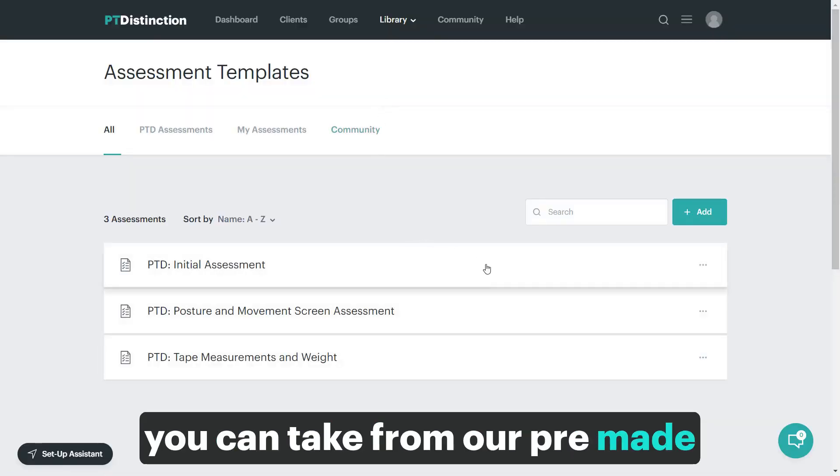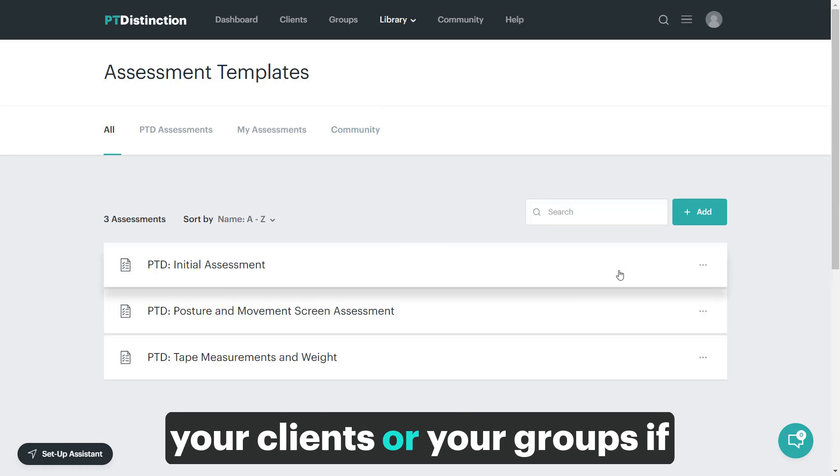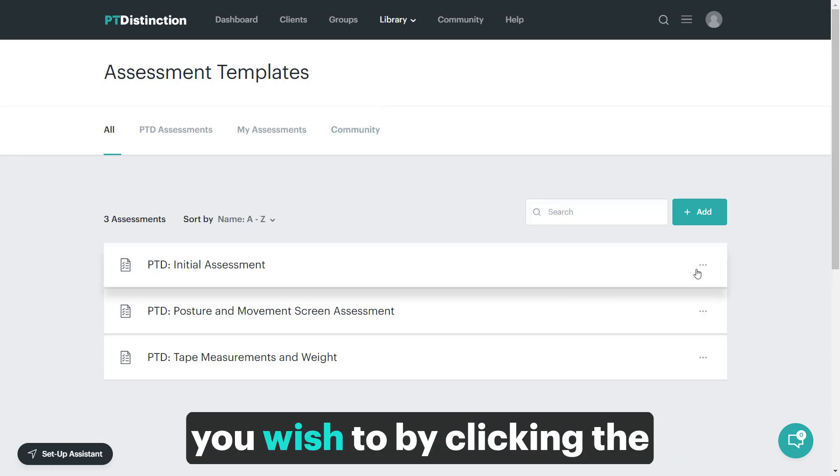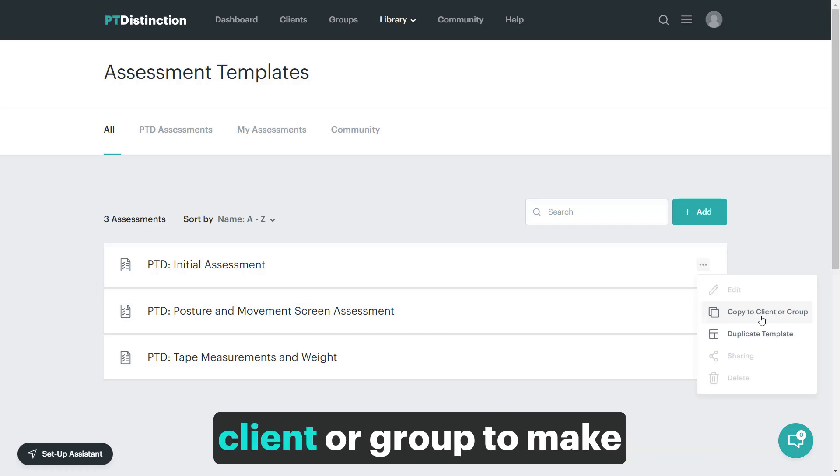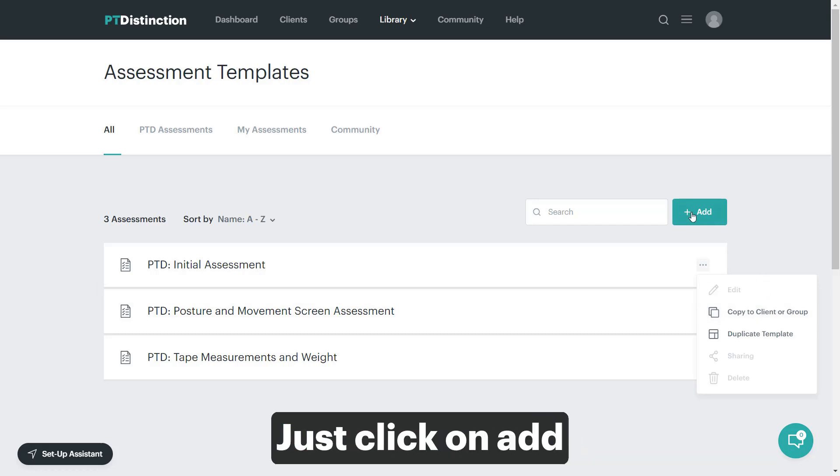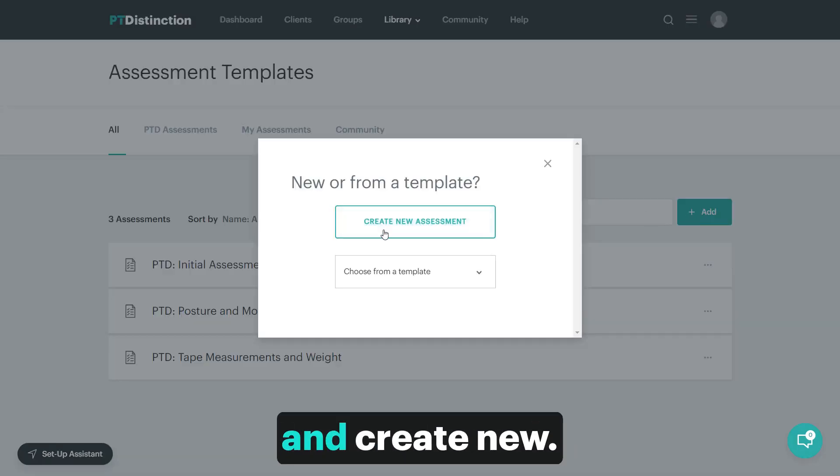You can take from our pre-made assessments and share that with your clients or your groups if you wish to by clicking the three dot menu and then copy to client or group. To make one from scratch, just click on add and create new.